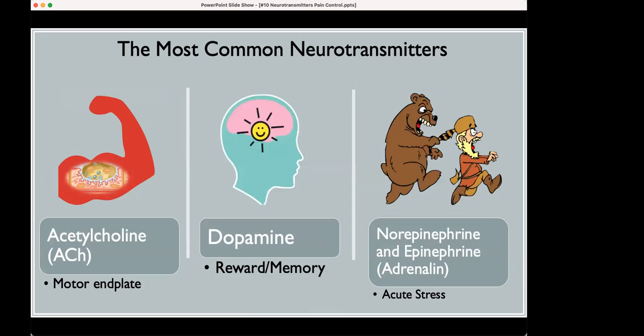The three most common neurotransmitters are: first, acetylcholine, abbreviated ACh — that is at the motor end plate. Second, dopamine, produced in the brain, associated with reward and memory. And then norepinephrine and epinephrine — also known as adrenaline — which are produced with acute stress.